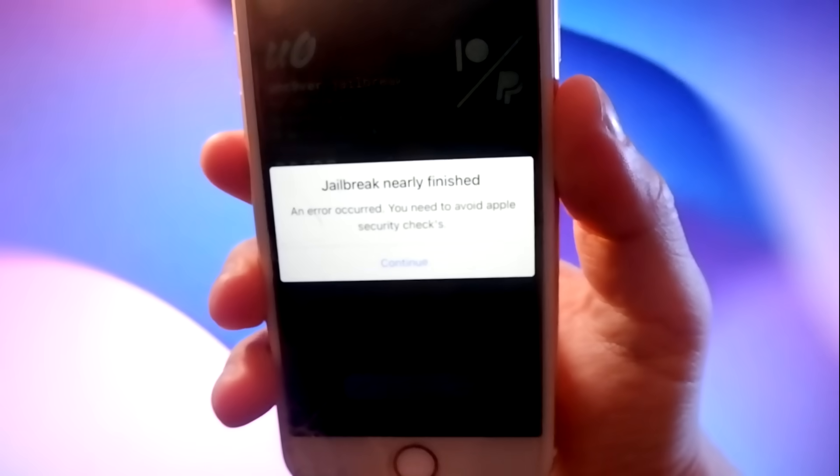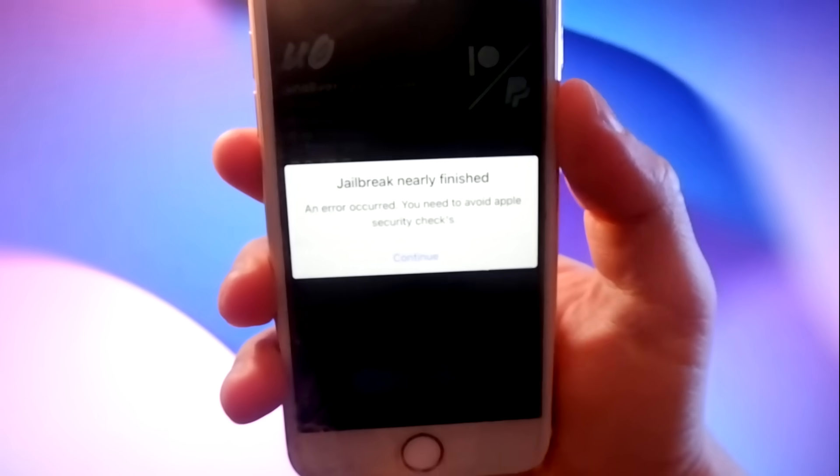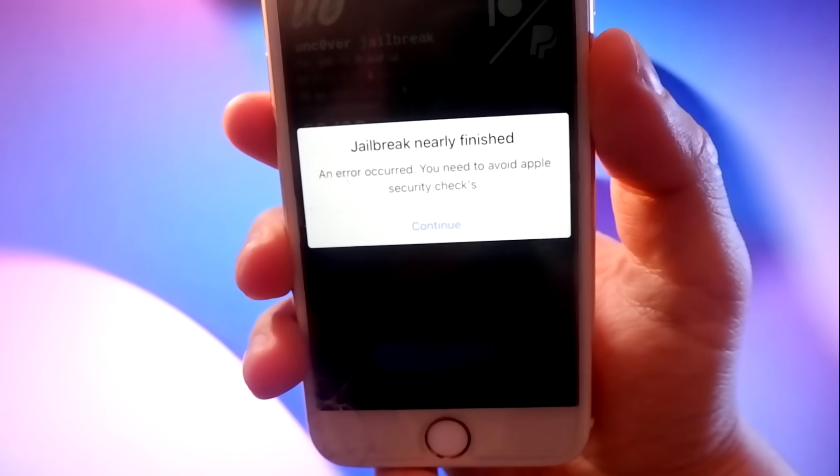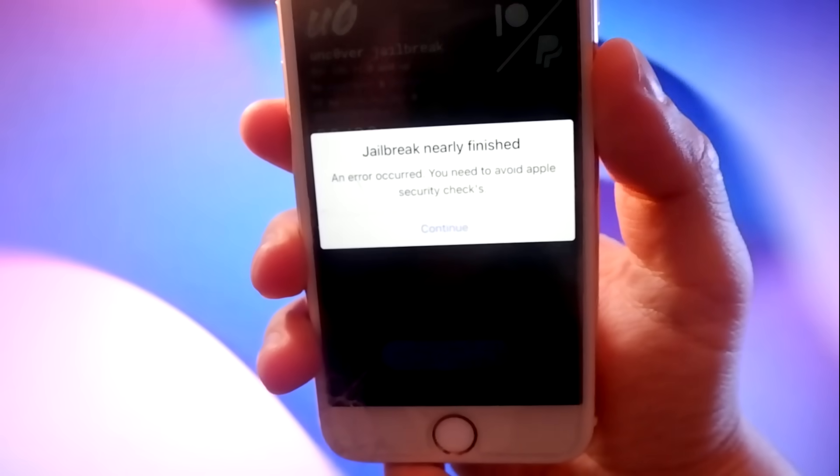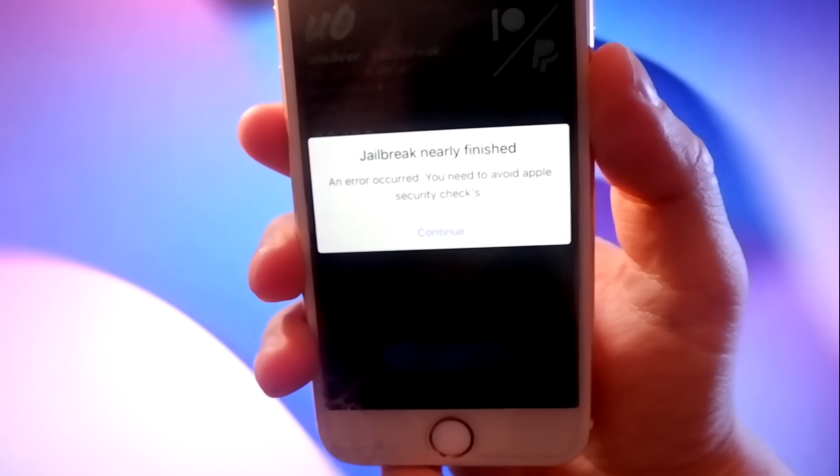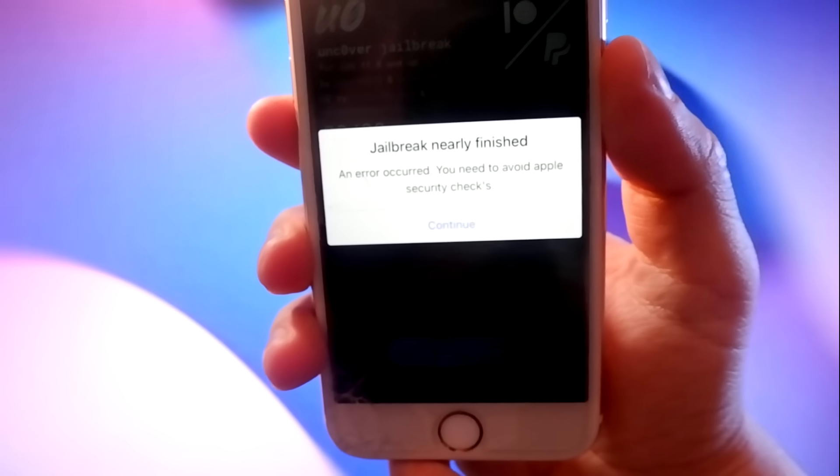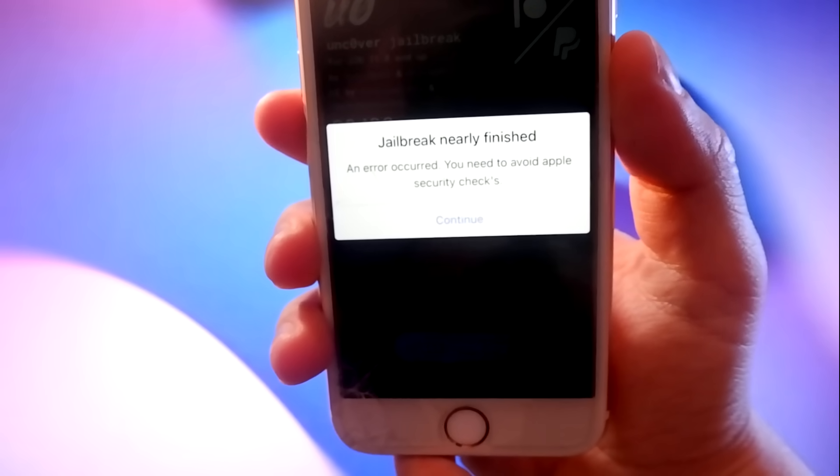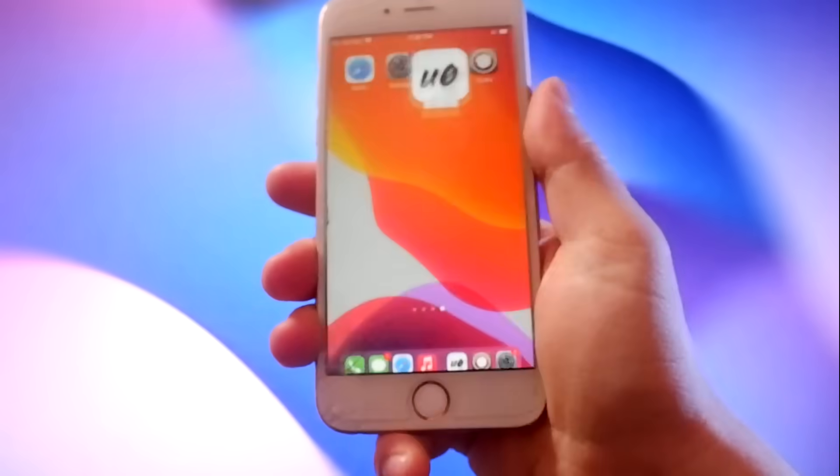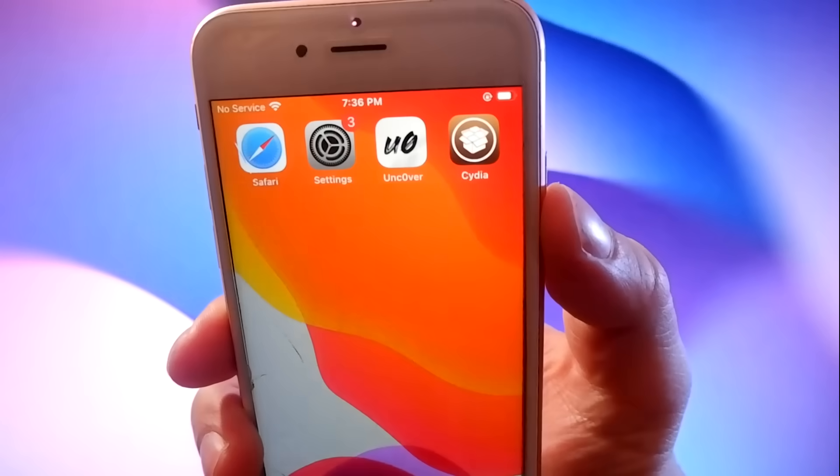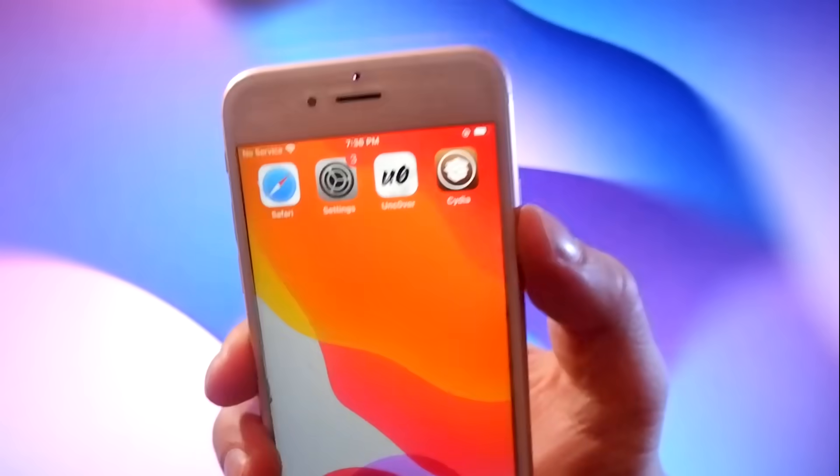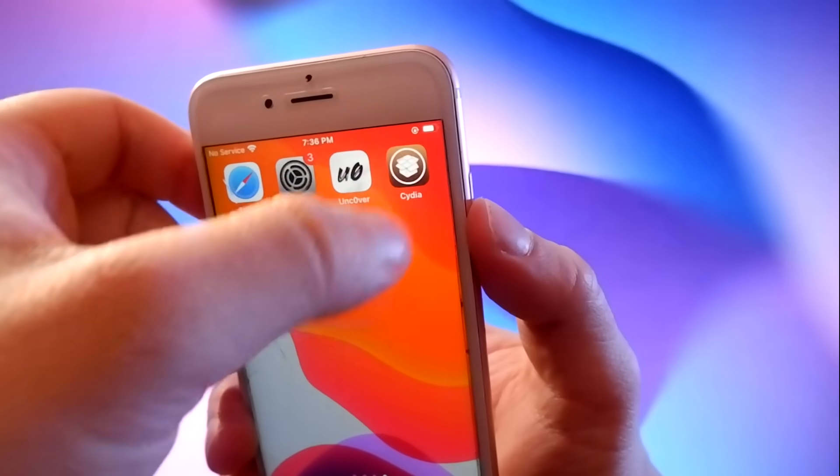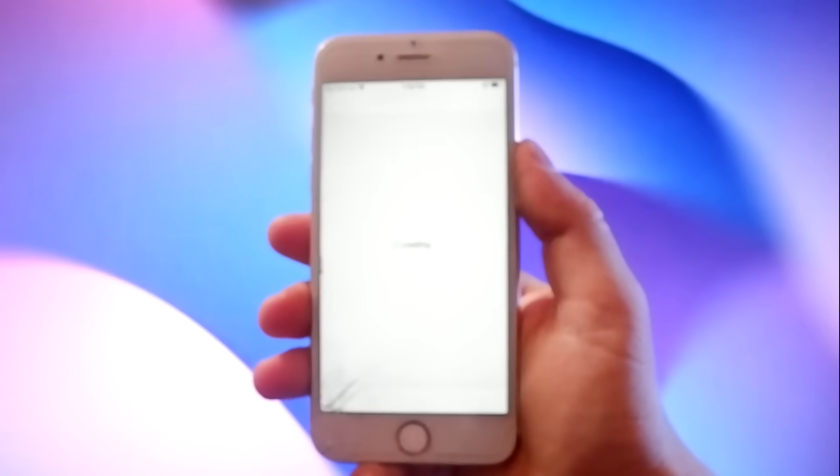So you will need to tap on the continue button to go to the security checks to verify your device, and then your phone will be jailbroken. I have completed all the stages and as you can see, I have successfully jailbroken the phone and Cydia has been installed and it's working.